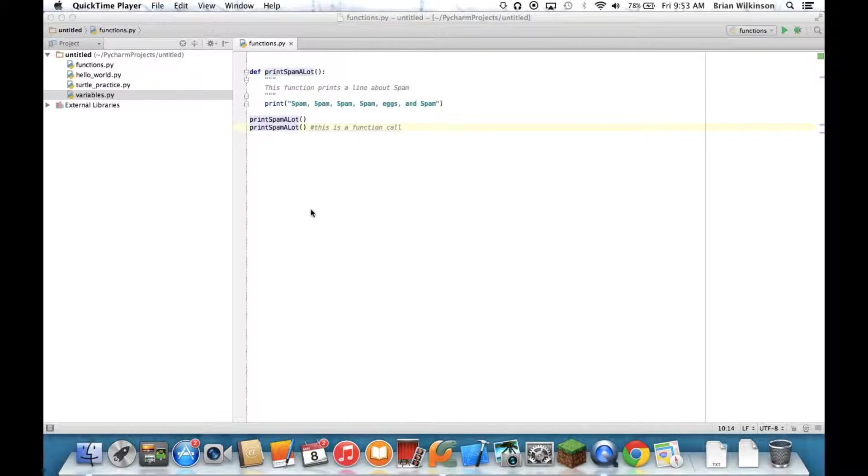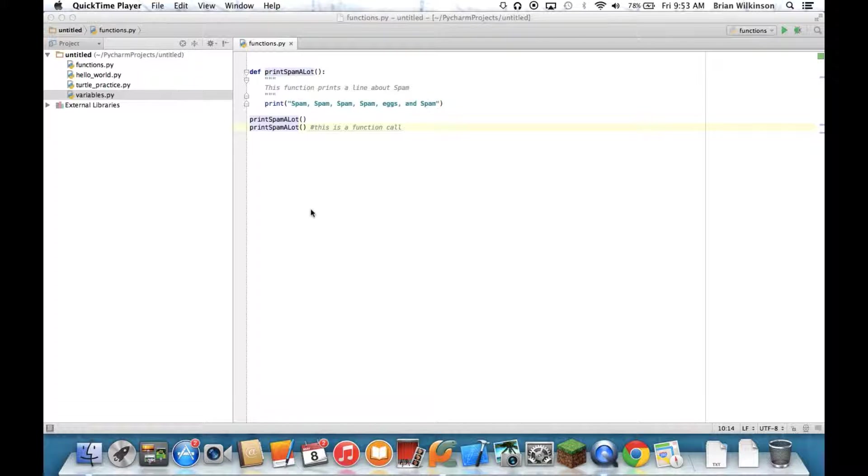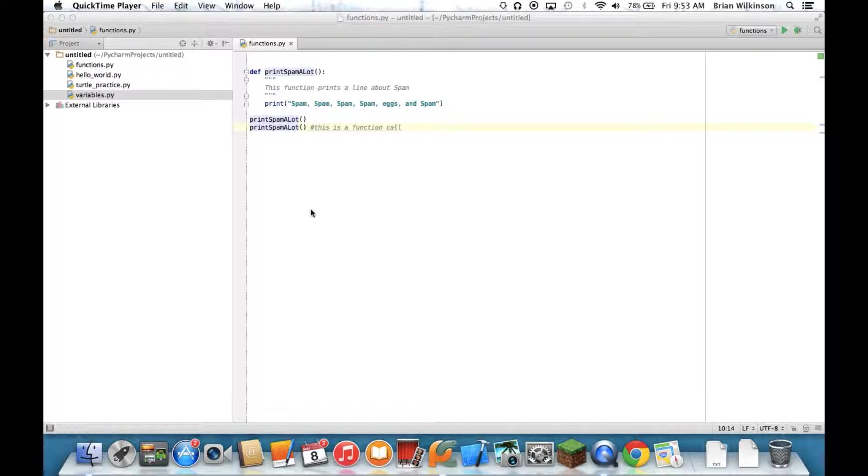Welcome back to the unit on functions. The main purpose of this video is to talk about how to get information into a function. Before we do that, I want to talk about the concept of a special function called main.